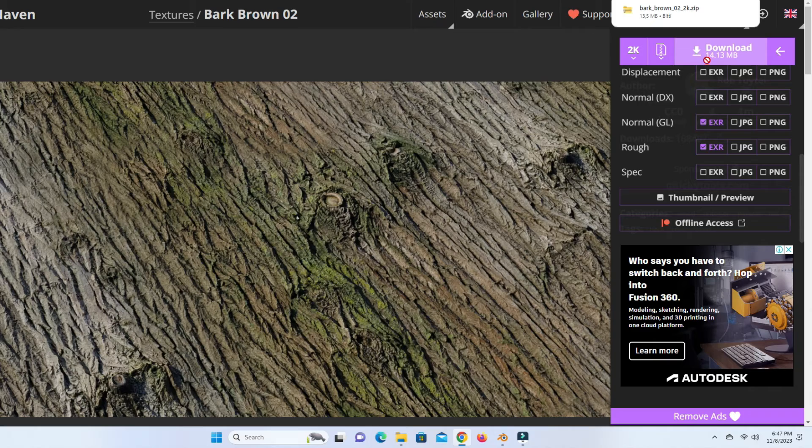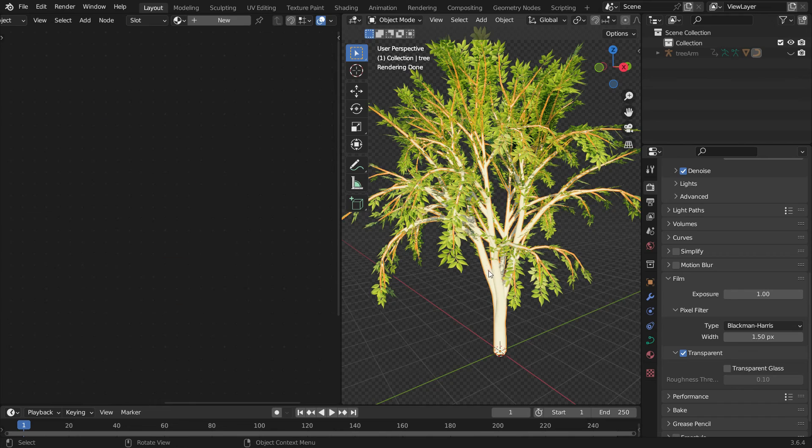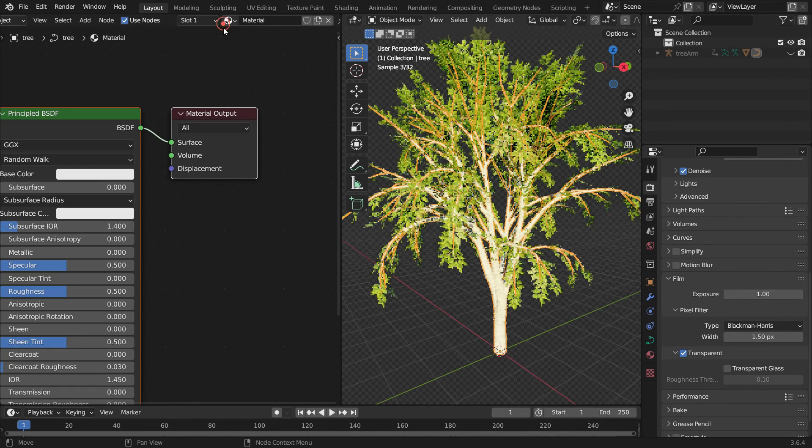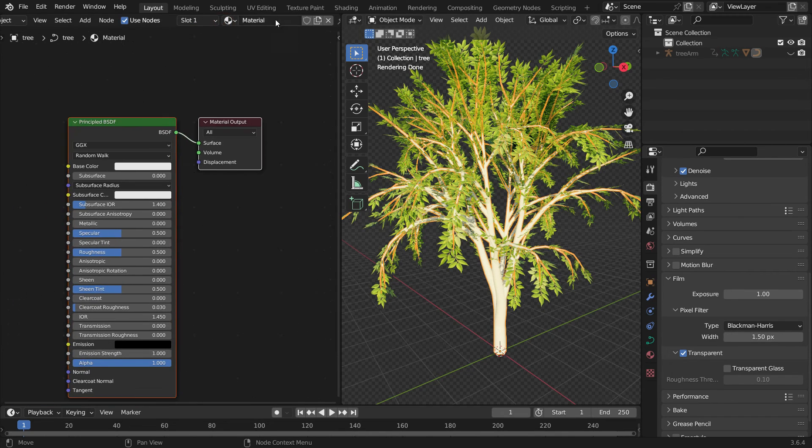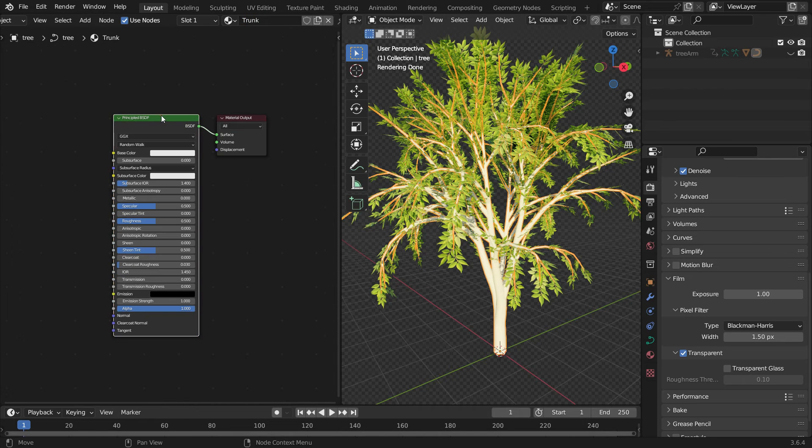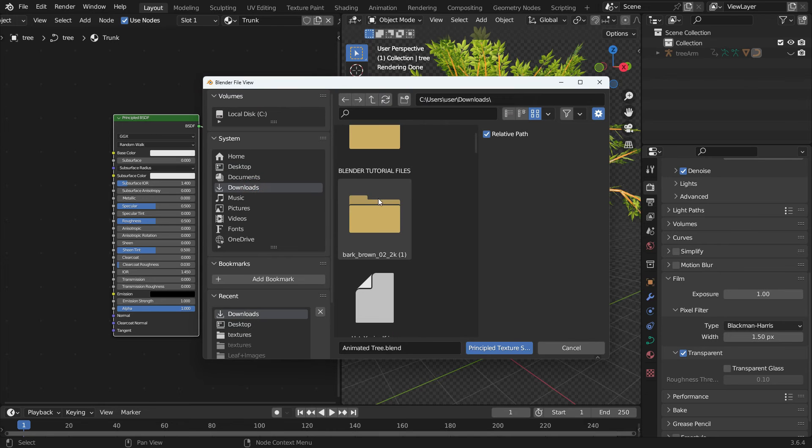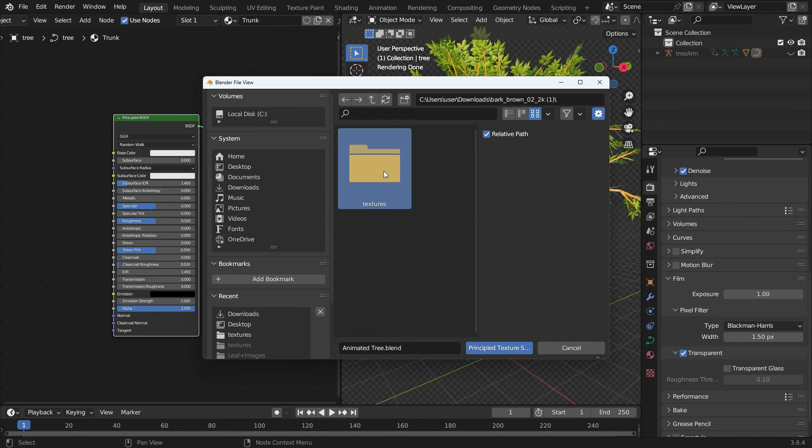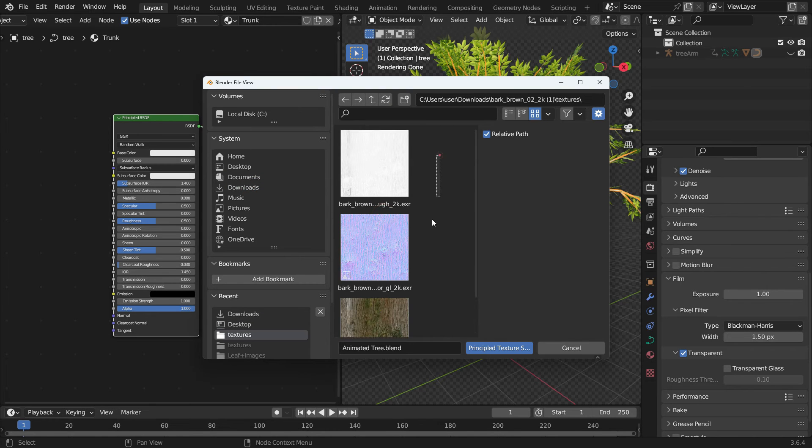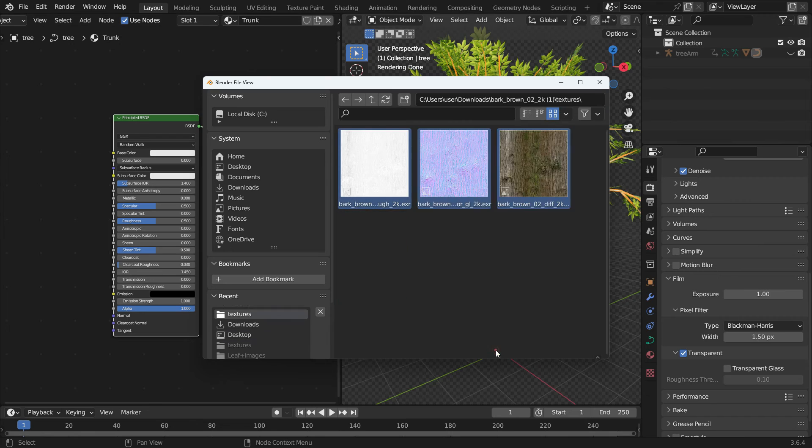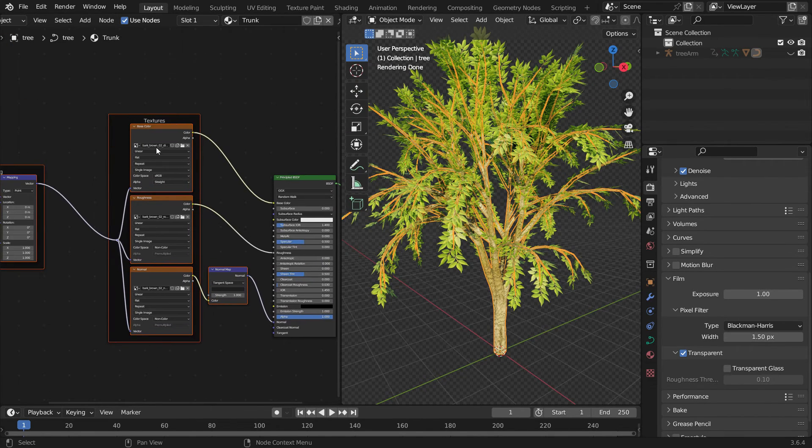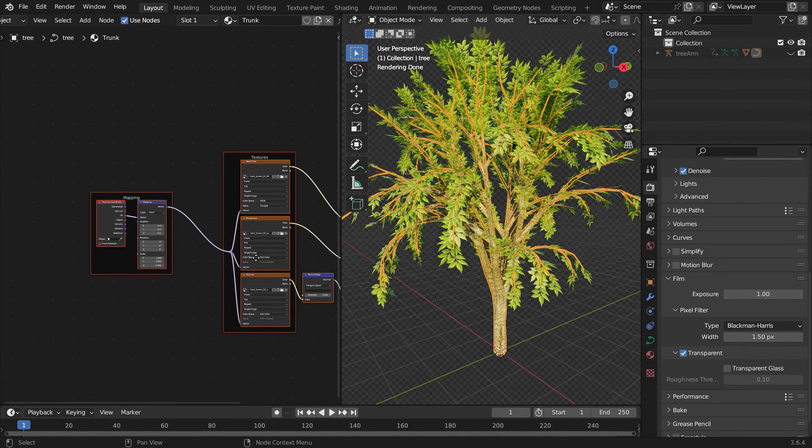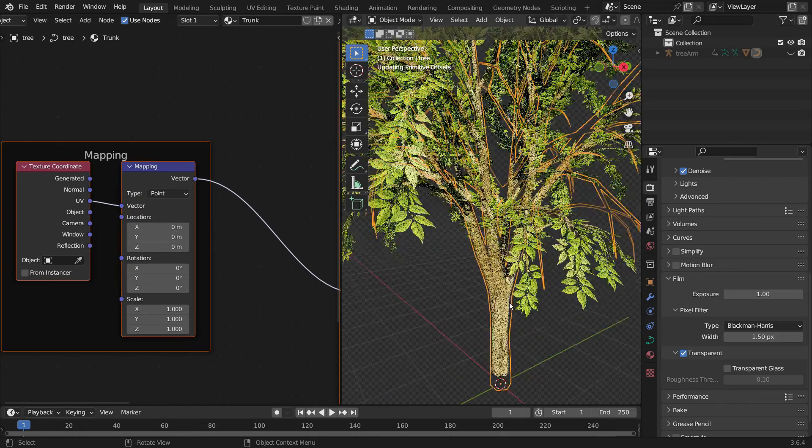Go back to the Blender file. Select the Trunk and click the New button to add material. Rename the material as Trunk. Select the Principled Shader and press Shift Ctrl T. Choose all the texture maps we have just downloaded. Click the Principled Texture Setup button so all texture maps will be added automatically.